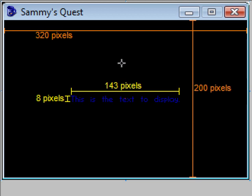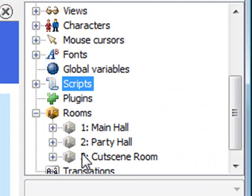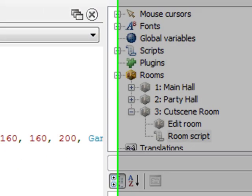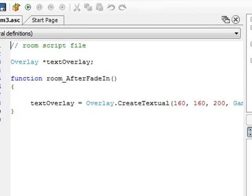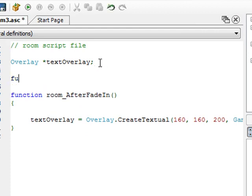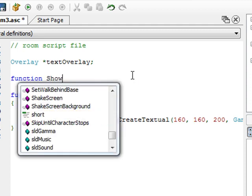Now I'm going to show you how you'd go about tackling this in AGS. Let me switch back to AGS, go to my room script — the cutscene room — the room script that we did in the last video. What I'm going to do is actually create a function. I put the keyword 'function' and then a space, and now I'm going to put the name of the function. In this case, I'm going to call it showTextCentered.